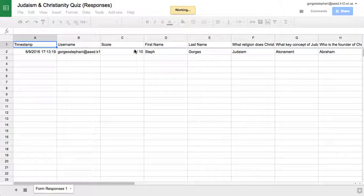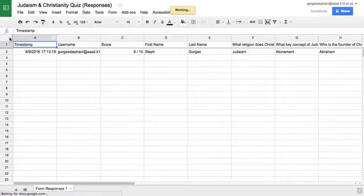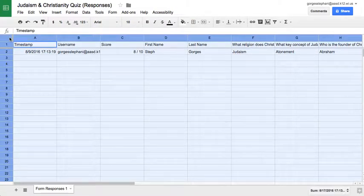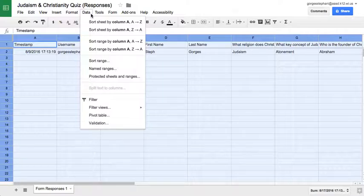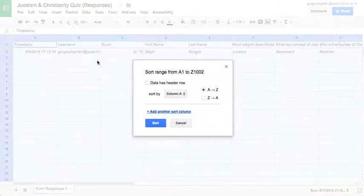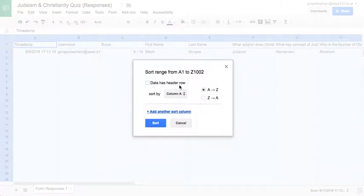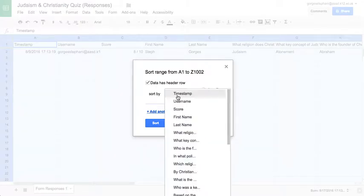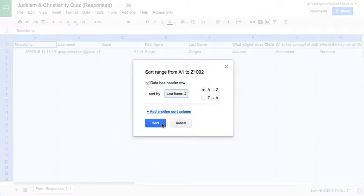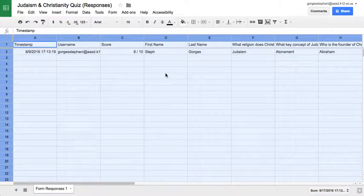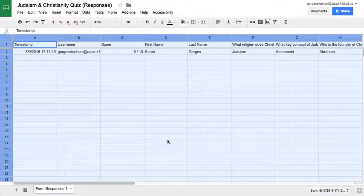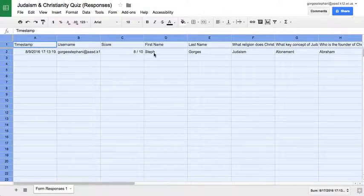So if you wanted to do this, you would be able to sort your spreadsheet. I could then, obviously there's only one in here, but go to this, sort the range, say it has a header row, and then organize by their last name. And then all the responses will be based on their last name.